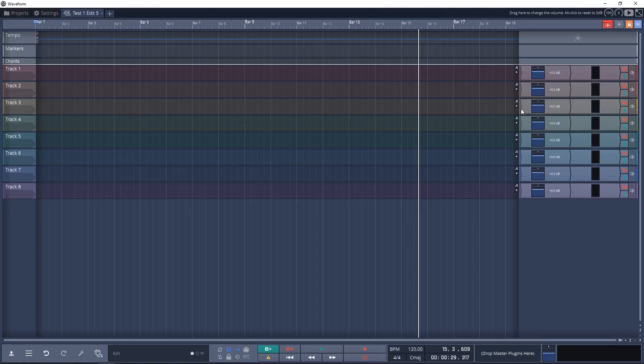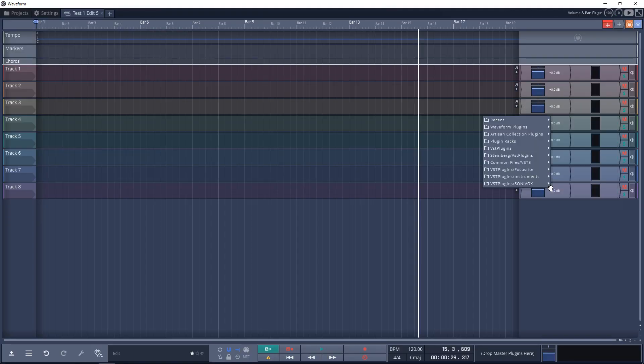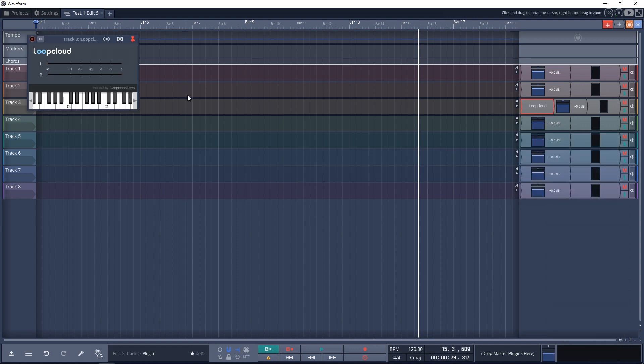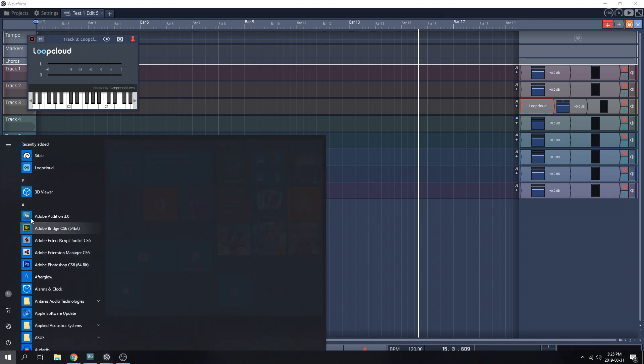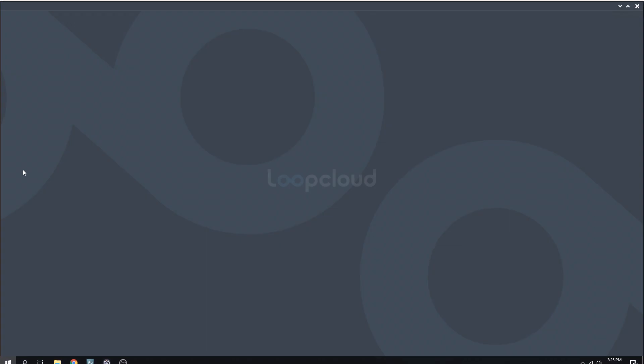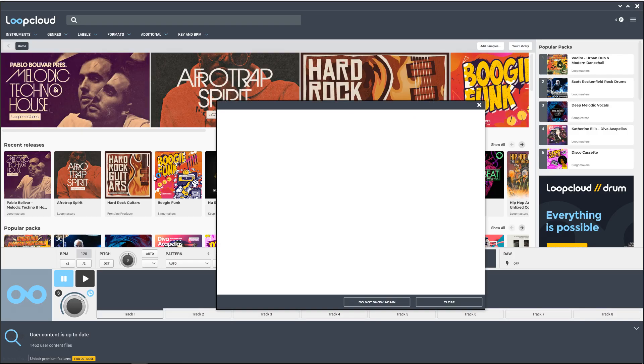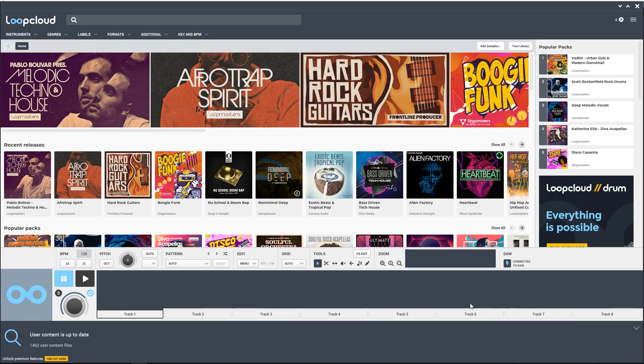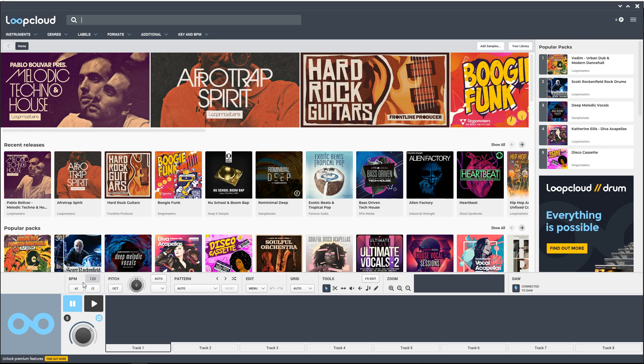After all of that, let's dive in and check out the actual software. Now I'm going to load the Loop Cloud VST into my DAW—I'm using Waveform 10 just in case you're wondering. Now with that plugin loaded, I also have to go and open up the program as well within Windows. You can see down here it says connected to DAW, so now if I make any changes to the BPM in my DAW, let's go do that.